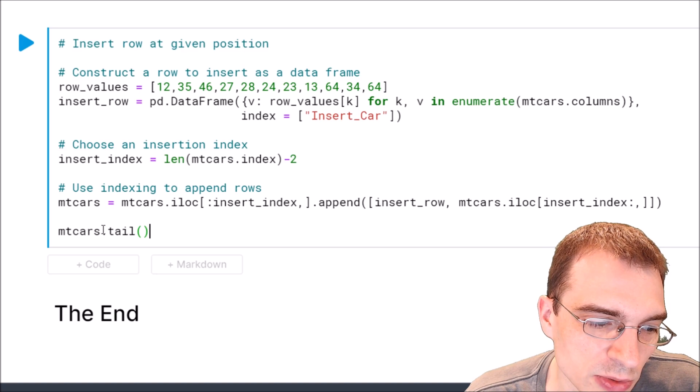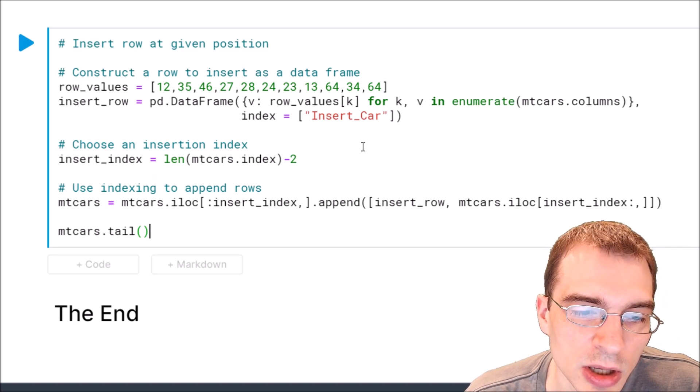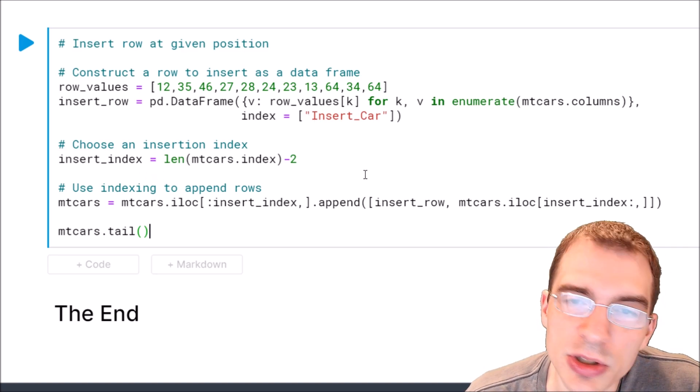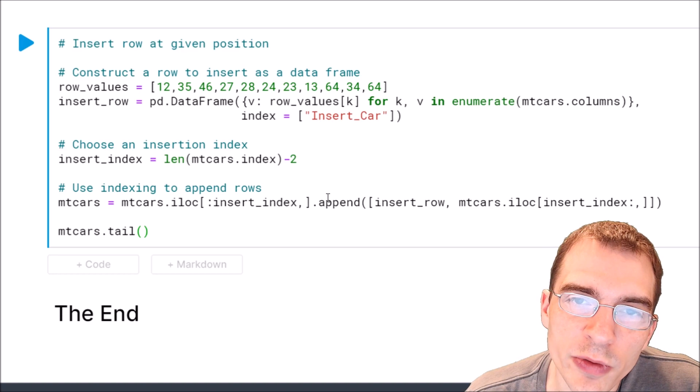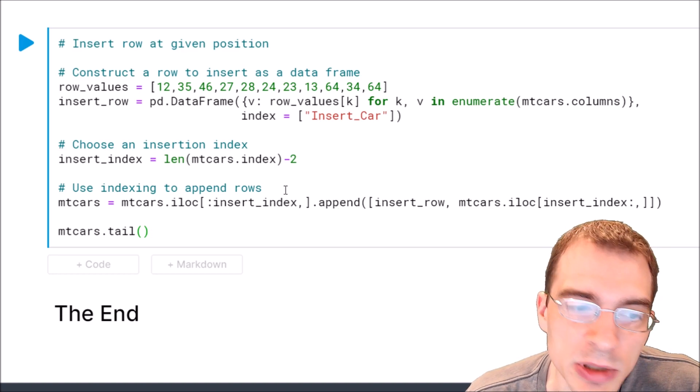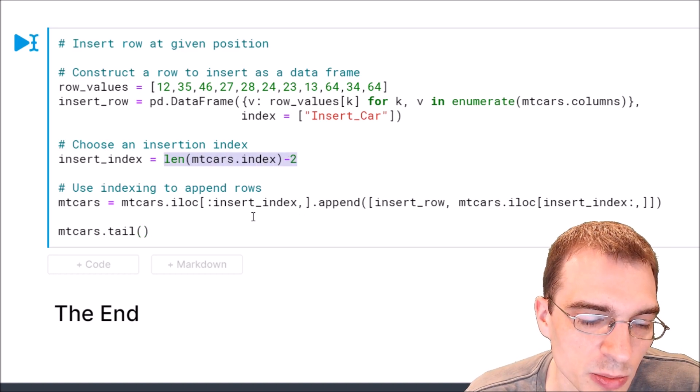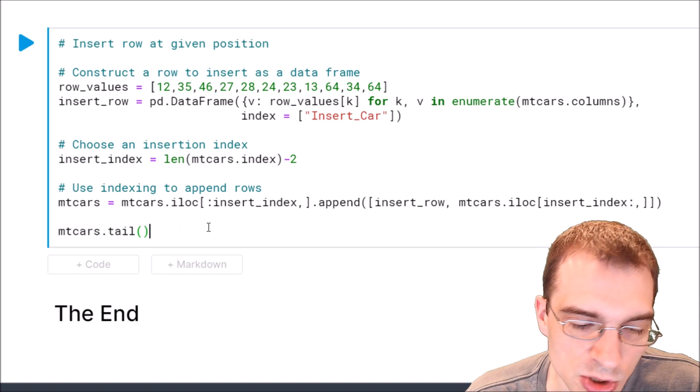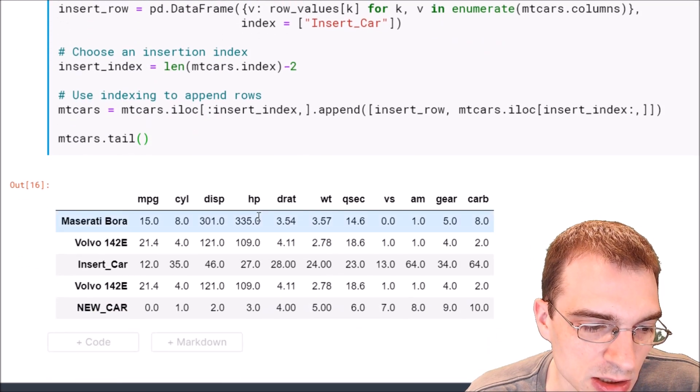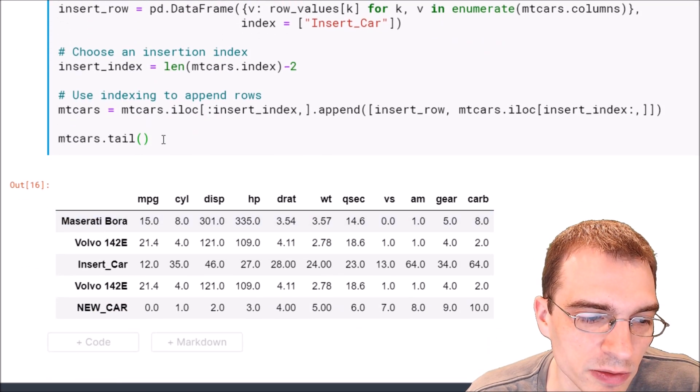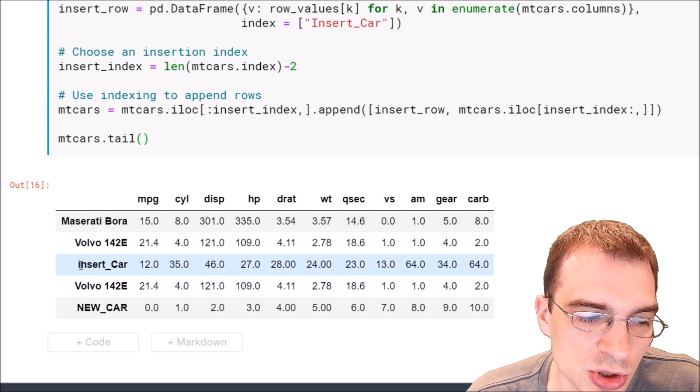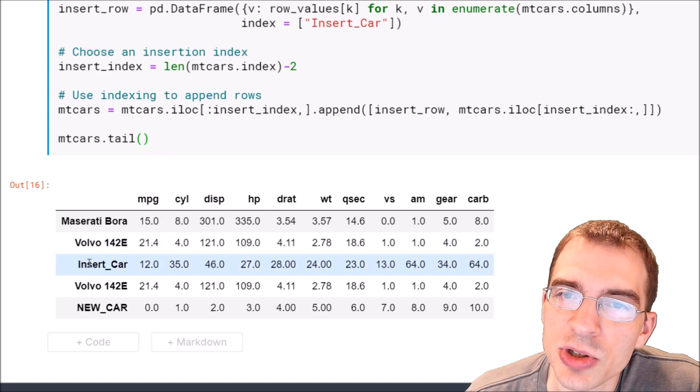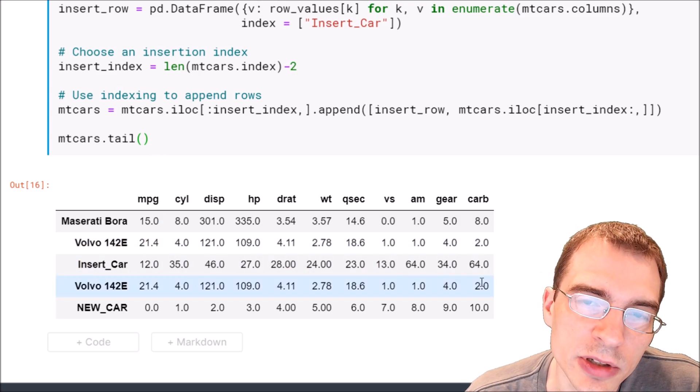So when we run this and we run tail again we should see our new insert car row that's two from the end of the dataframe because that is where we put the insertion index. So let's run that and see that indeed when we look at the end of the dataframe with tail the insertion car has been inserted two from the end of the dataframe.